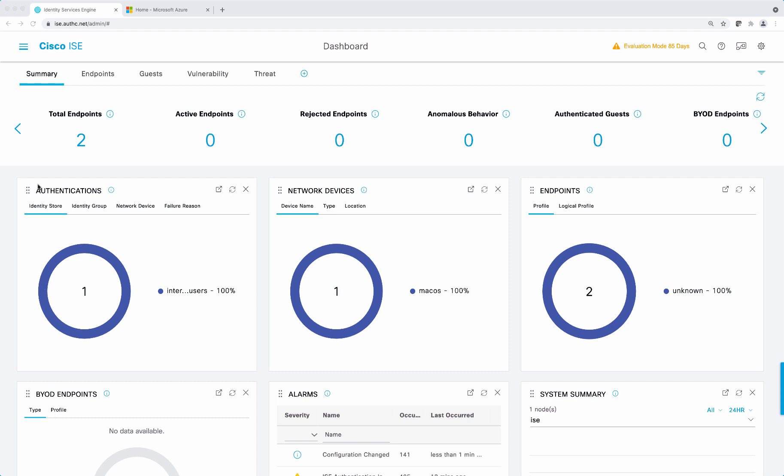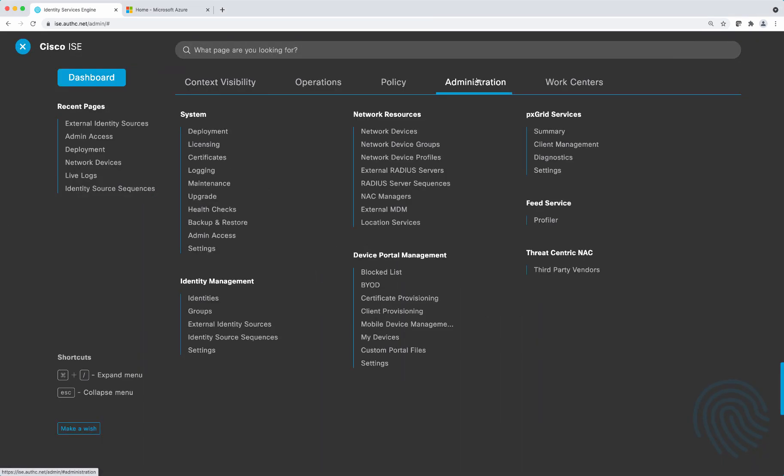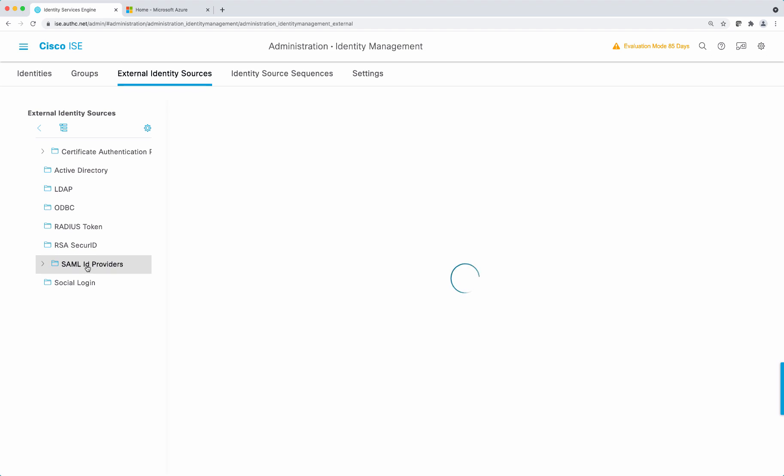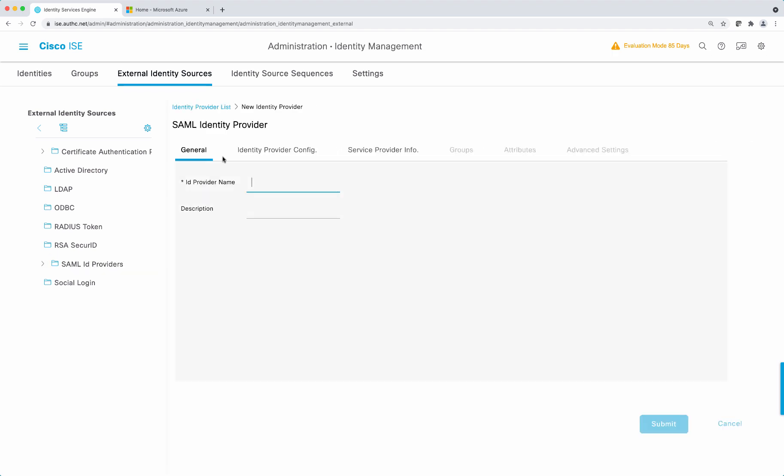Okay, let's get started. First let's go to ISE menu, administration, identity management, external identity sources. Select SAML identity providers and select add and give it a name and select submit.